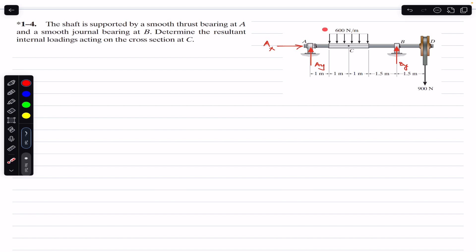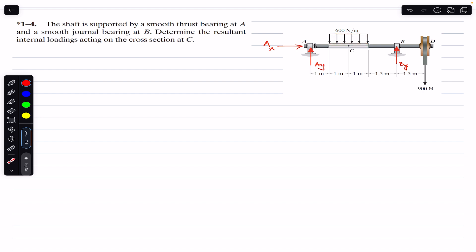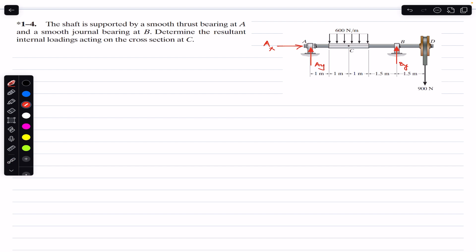To find Ax and Ay, we have to convert this rectangular distributed load to its resultant concentrated load — a point load. The magnitude of that point load will equal the area of this distributed load, and that concentrated point load will act at the midpoint — the centroid of this area. The distributed load acts over a length of two meters, so the resultant acts at the midpoint, one meter from both sides.